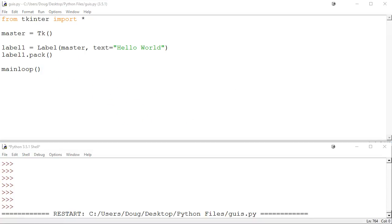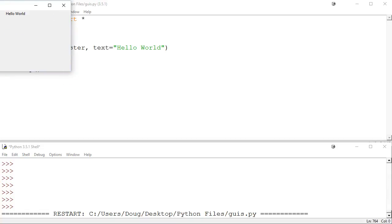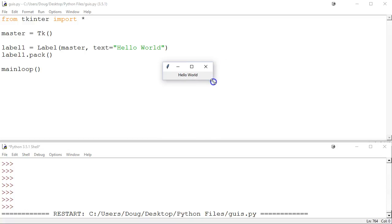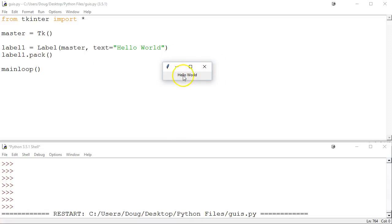I'll save and run. It started out looking much smaller — that's a result of the packing of the window. What we've got here is just a simple window, and it's got this label. The text of the label is 'Hello World', and it's drawn on the screen. Fair enough.